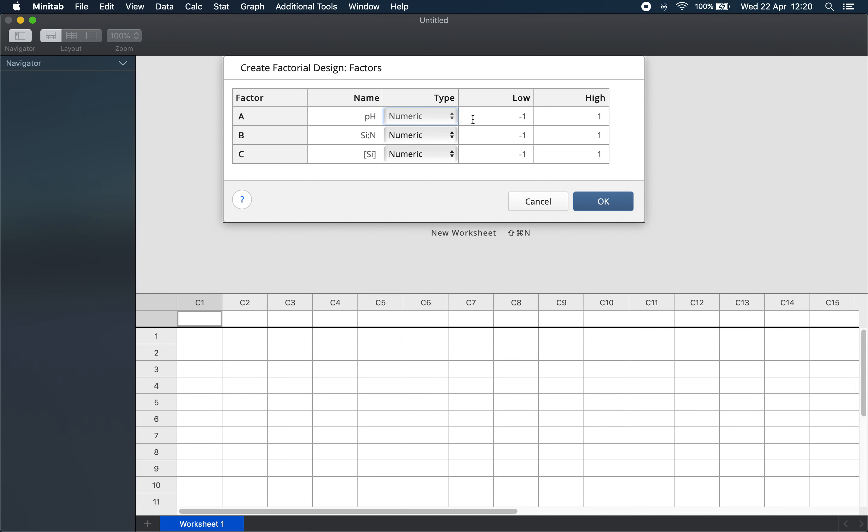Then each factor has a low and a high level. We choose pH 6 and 8, silicon to nitrogen ratio of 0.5 to 2, and silicon concentration 30 to 60. These levels should cover as much of the experimental range as practical.